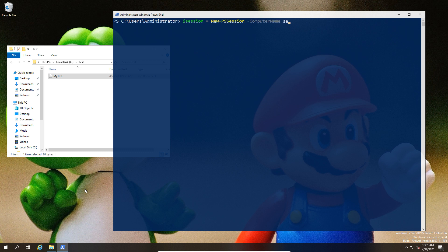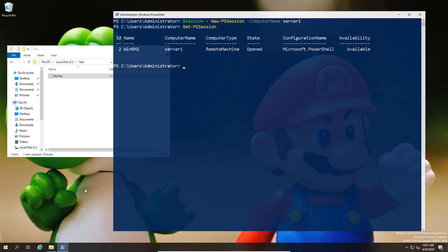Here we're going to open a new PS session and put it into the variable. There we now have a connection to our Server One. If I do a get-pssession, I can see that the session is actually open. Now we can go ahead and explore that a little bit more.